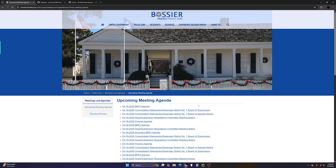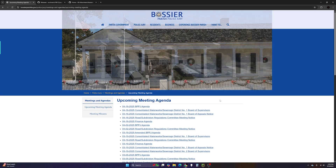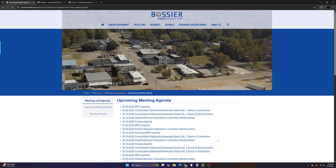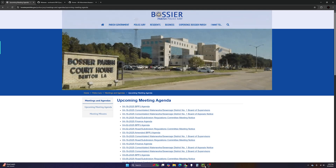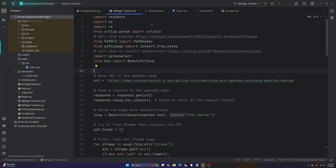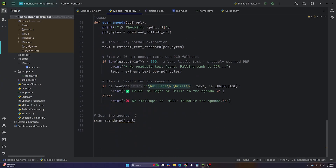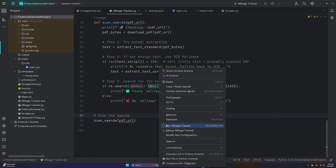I created a program that goes to this website, finds the most recent agenda published, and checks if it contains the word 'mill' or 'millage.' That way I know to go read it if it does. I'll go through the code in a second, but let's run it first.